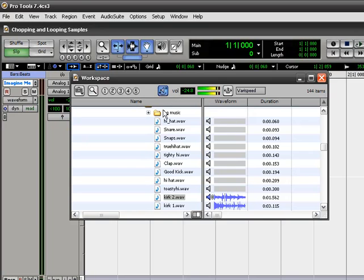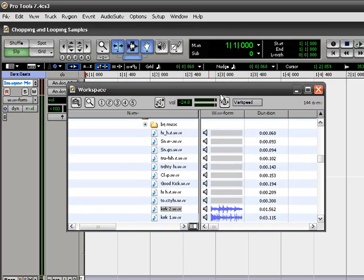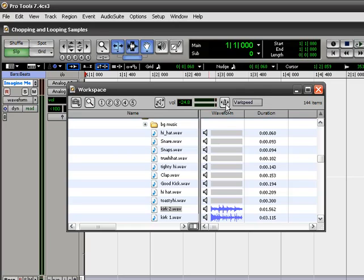All I'm going to do is put these two files together in sequence. I'm going to show you how to beatmatch it, how to get the tempos just right. Now, if you see up here, this little button here, this turns on your elastic audio.